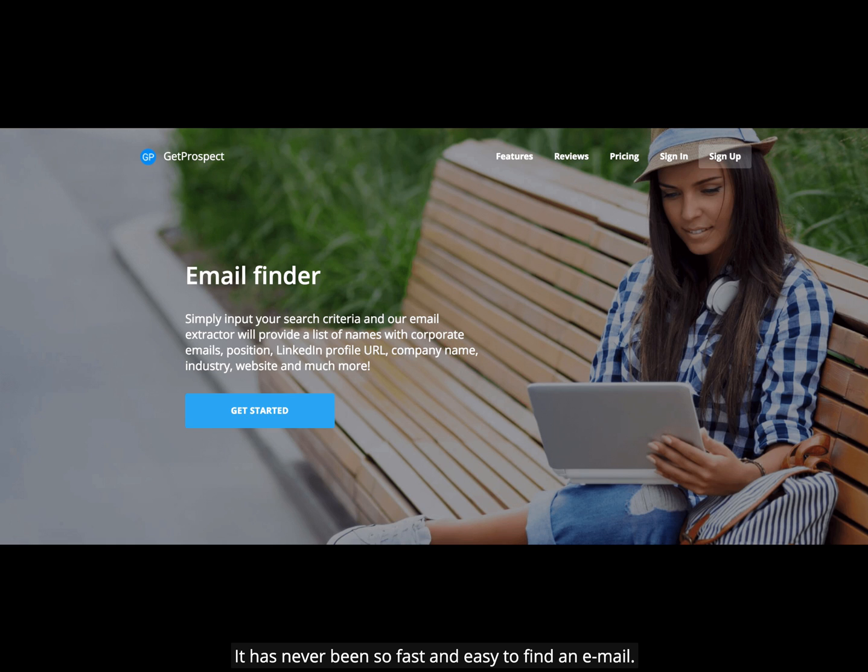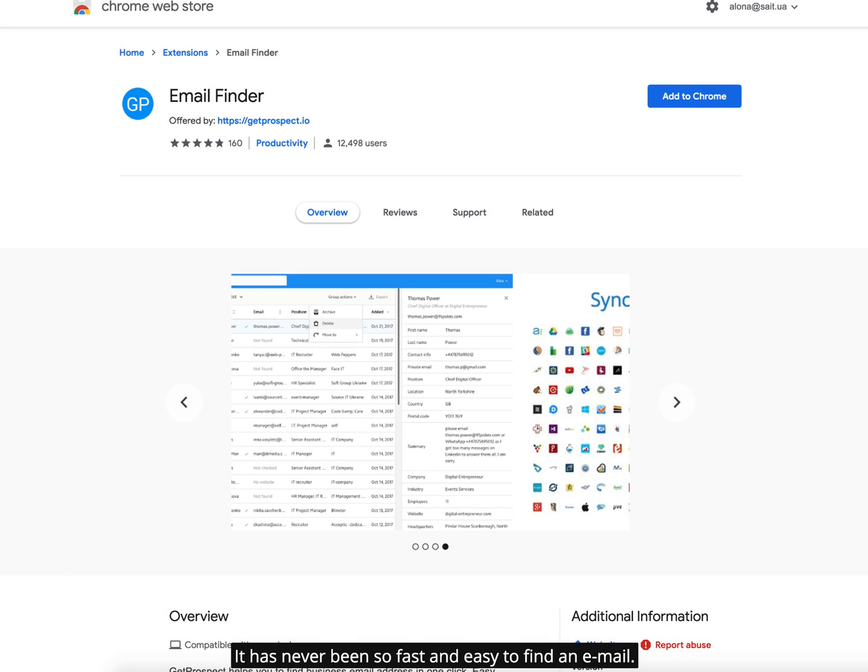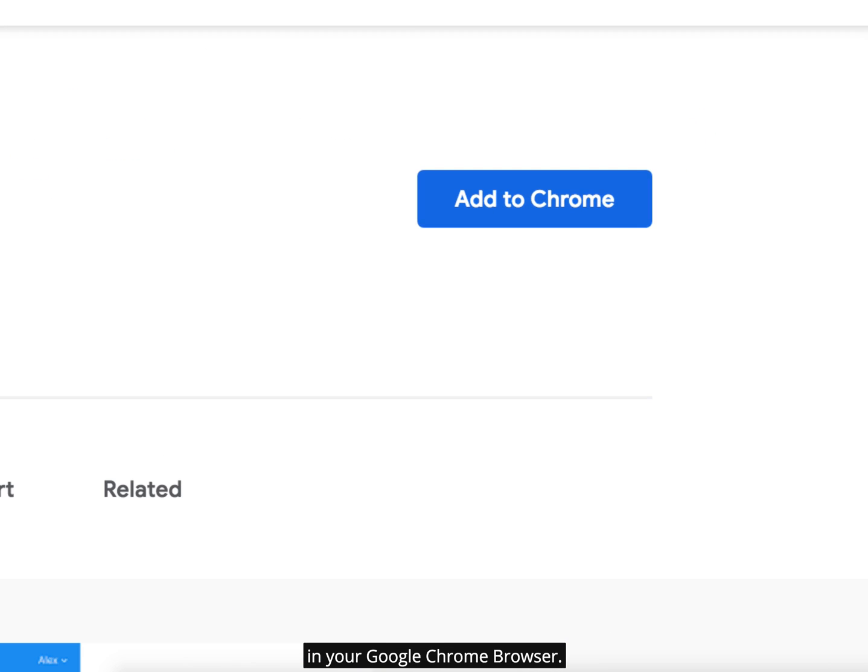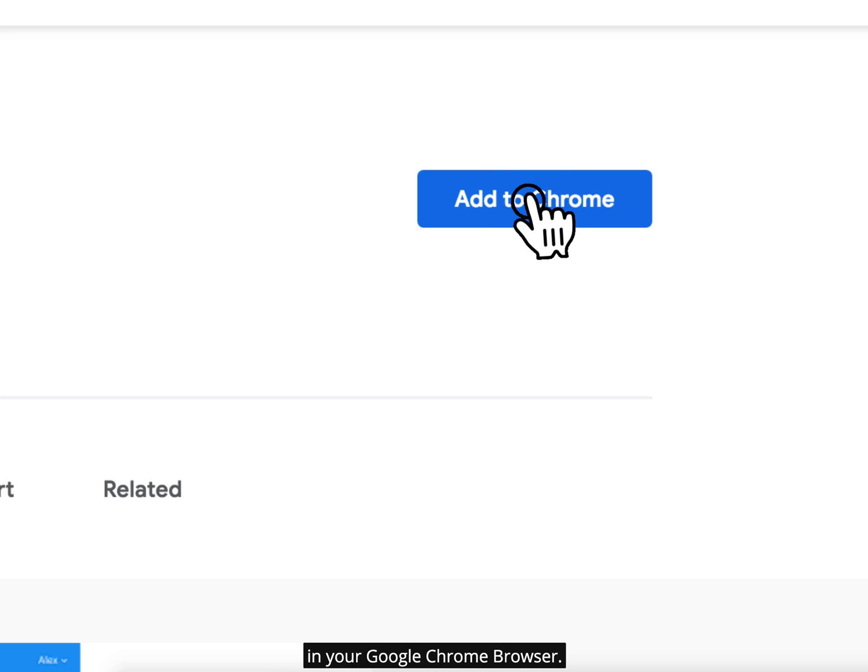It has never been so fast and easy to find an email. First of all, install our plugin in your Google Chrome browser.